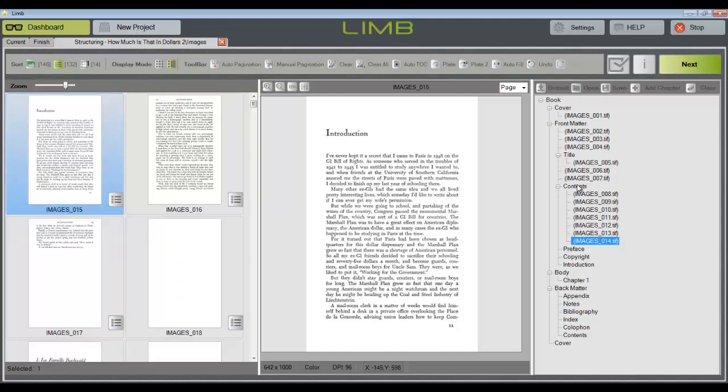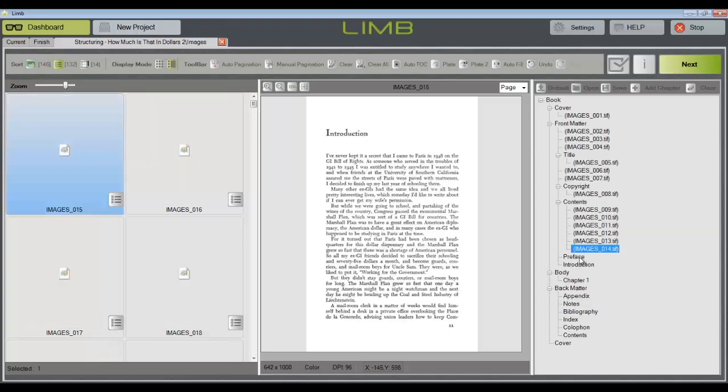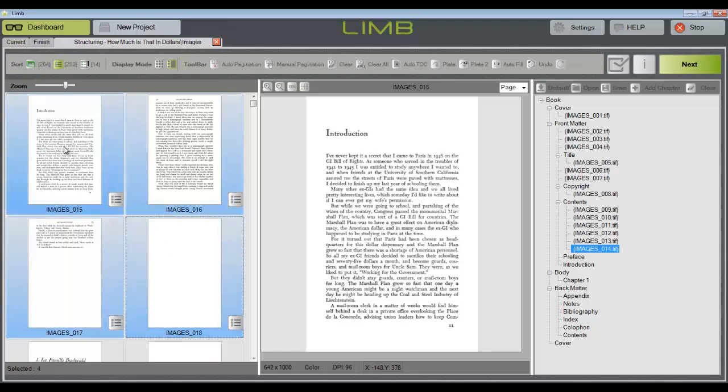If you accidentally move a page to the wrong tag, such as this copyright page, it's easy to select the page and drag it to the correct tag. LIM will reorder the tags as needed to keep our pages in order according to image number.